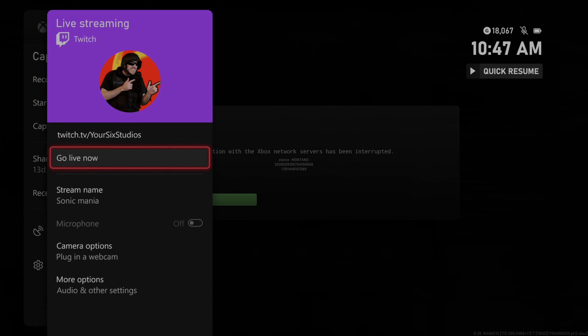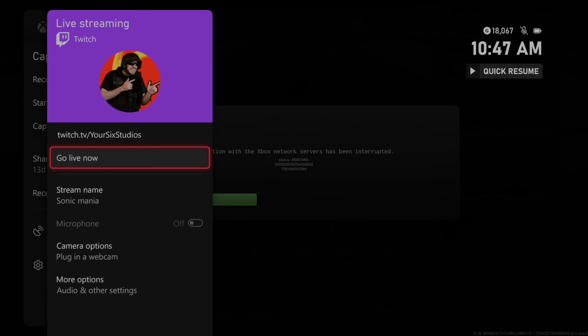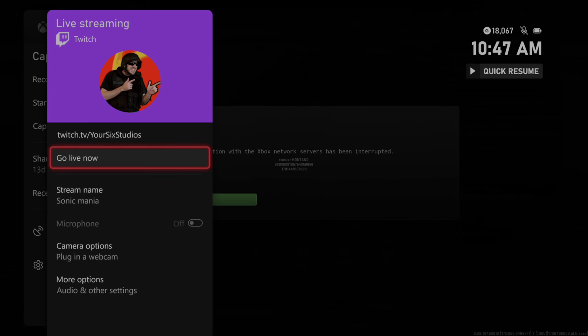So just make sure you enter in your Twitch ID and the password, and then you should be good to go. So all I have to do is go live now, and I should be live streaming Call of Duty.